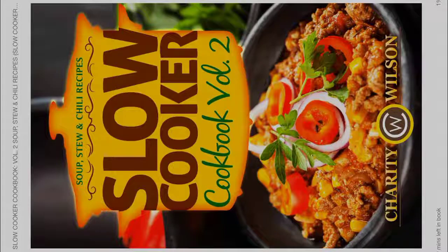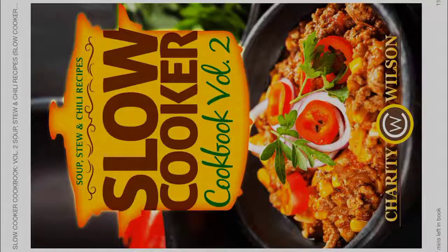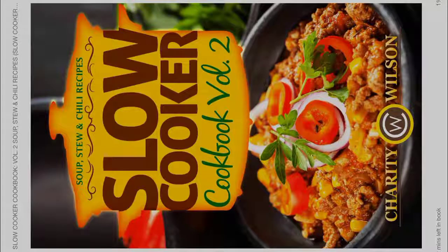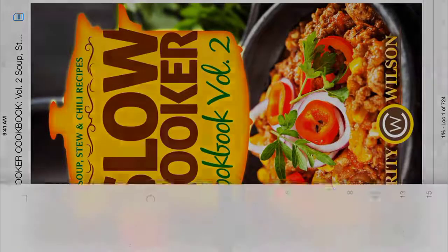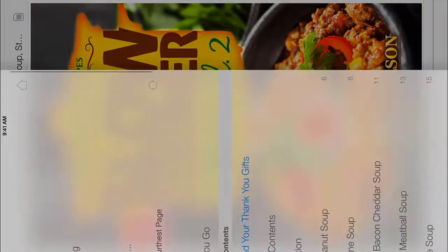This is for soup, stew, and chili recipes. All of these cookbooks that I've gotten, I've really enjoyed in Kindle.